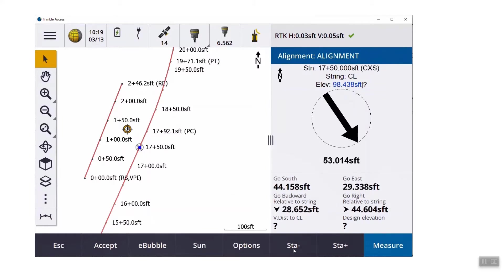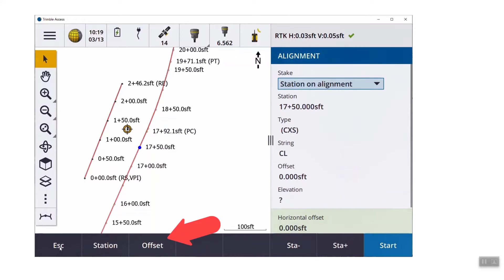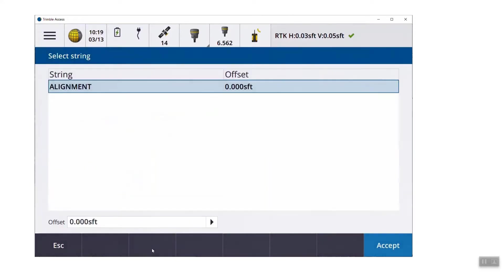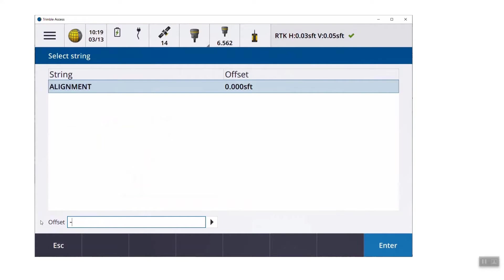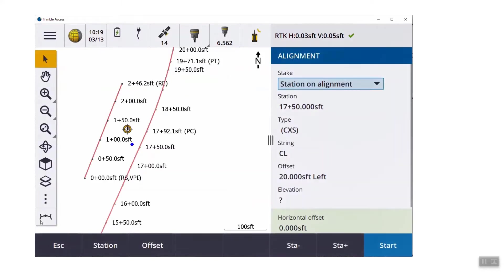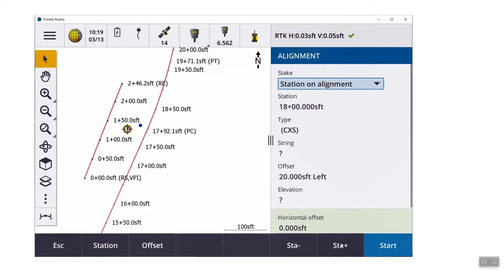Like previous versions, you have a station plus and station minus hotkeys available at the bottom of the page. After you've entered a station, the offset button is going to show up at the bottom of the screen. If you tap that, if we had a road, you would see more strings like edges of pavements, shoulders, but if we just type in an offset, a blue dot shows up, and we can use the station plus and minus to move that up and down. The station plus and minus will now stay out at that offset.